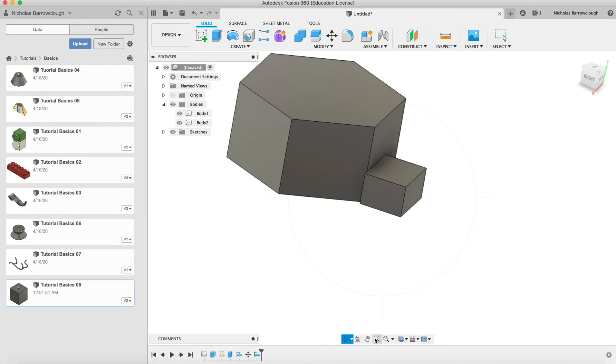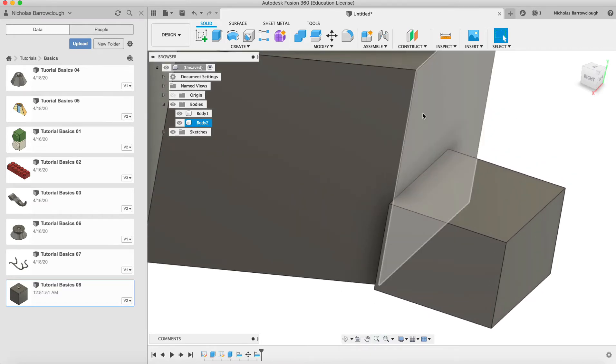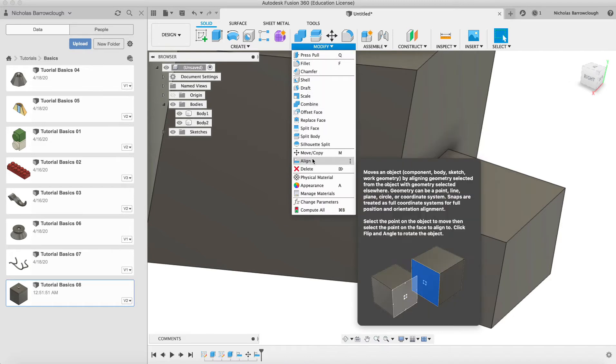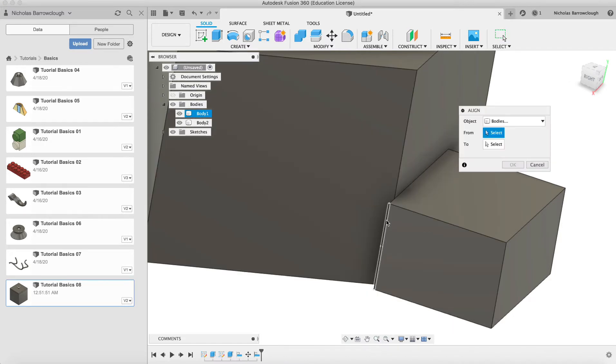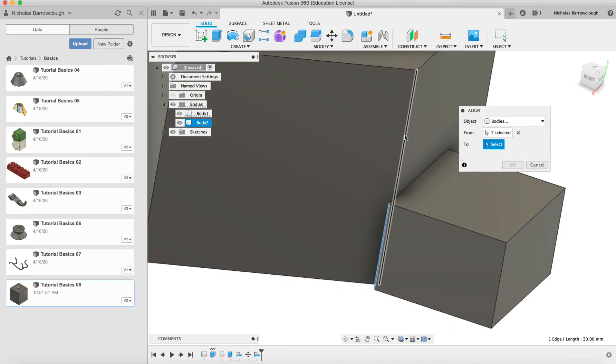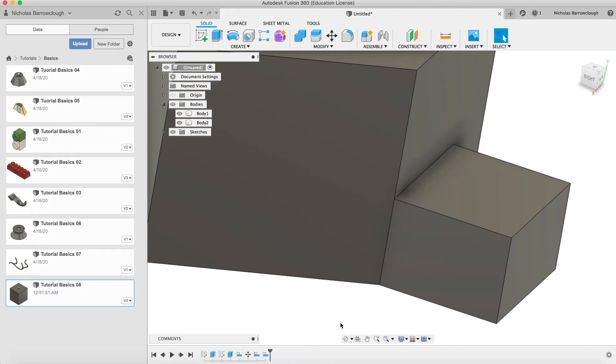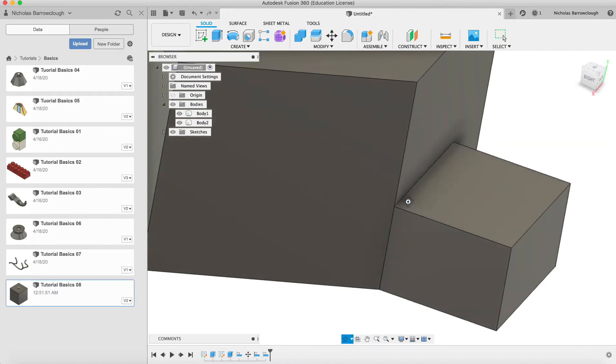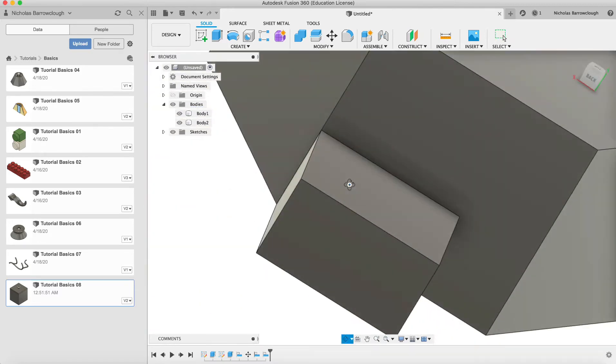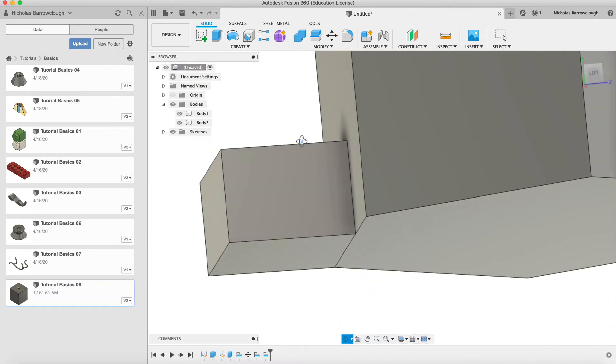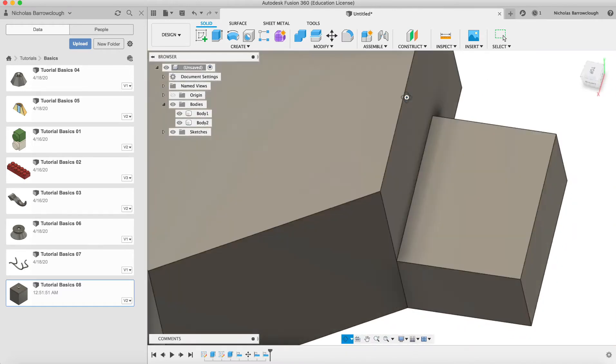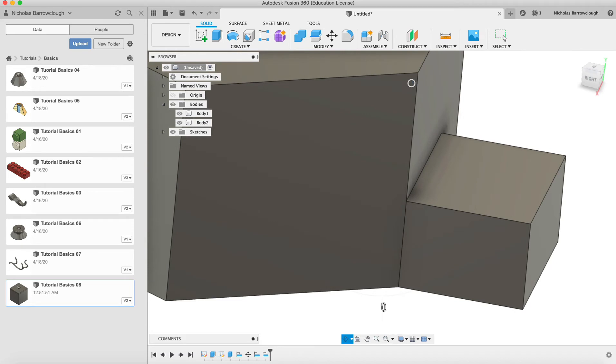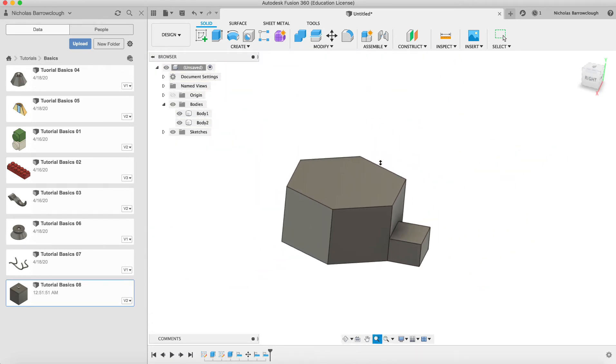Now if we want to line up the actual edge here, we'll go to modify and align again and we choose this edge and this edge, and it will shift it over to line up those two edges. And now we have our objects perfectly aligned with each other. So this can be useful if you want to make things fit together perfectly and to make sure there's no actual collisions. Make sure everything is aligned properly.